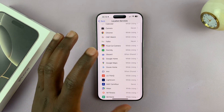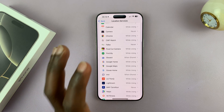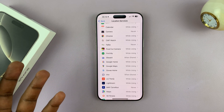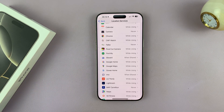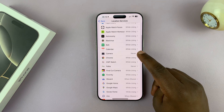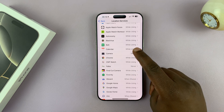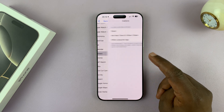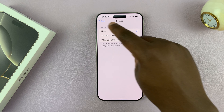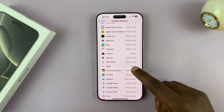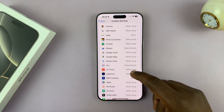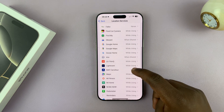You can go ahead and turn off location access for specific apps. For example, if you have the Camera app, which you don't need accessing your location, you can tap on that and then tap on Never.